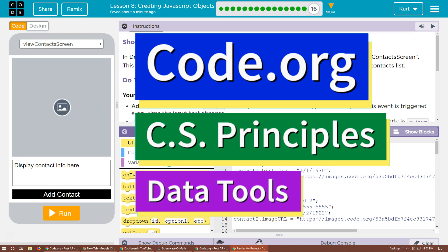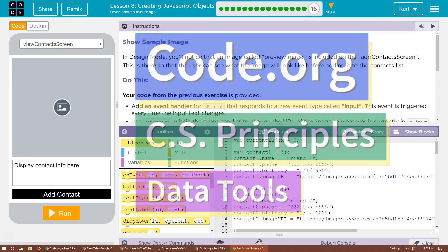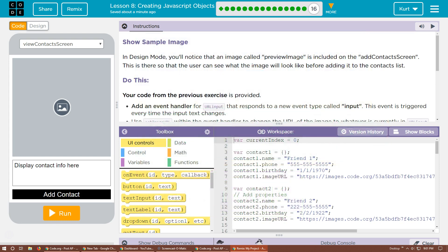This is code.org. I'm currently working on CS Principles, their data tools unit. I'm on lesson 8, creating JavaScript objects and puzzle 16. Show sample image.